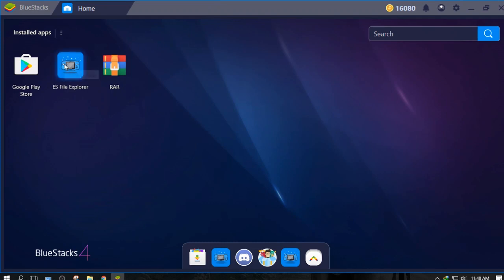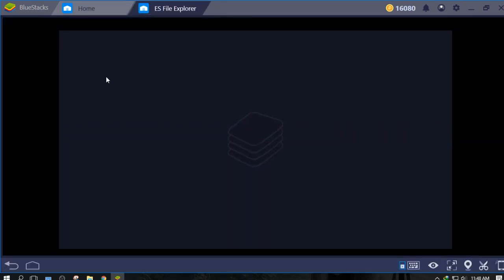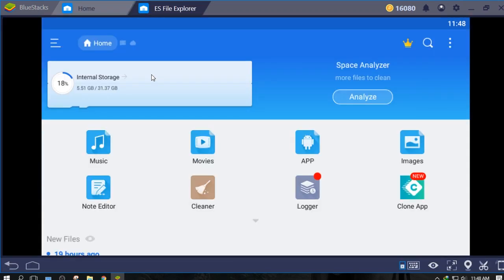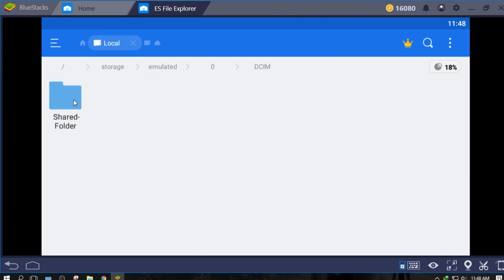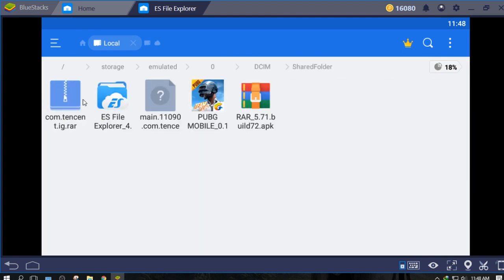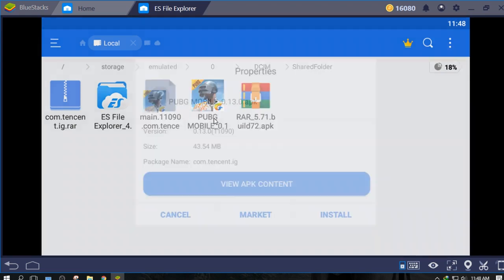Now open ES file explorer and go to Internal Storage, DCIM, Shared Folder. Let's install our PUBG into Bluestacks.